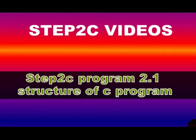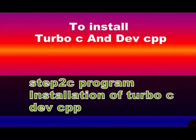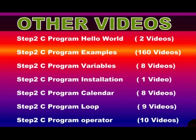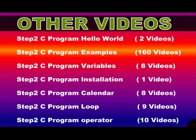For more videos about C program, please keep watching my channel Step2C, and don't forget to subscribe this channel so that you will get information about all new videos about C.